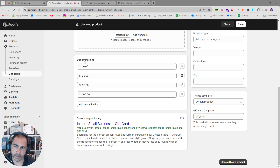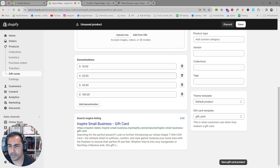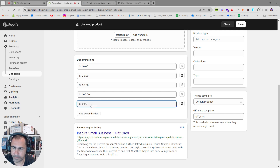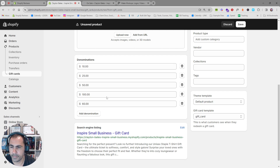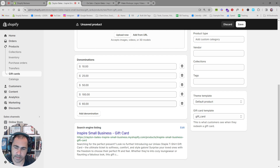For the denominations, you can put whatever you want — 10, 25, 50, 100. If you want to add other ones, you can — let's say 60, for example. You can add them here and move the order of these in a minute once we save.